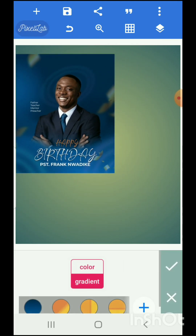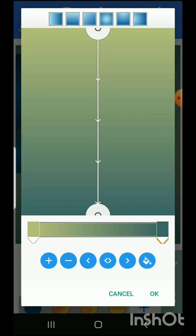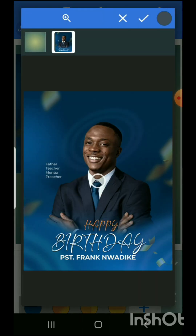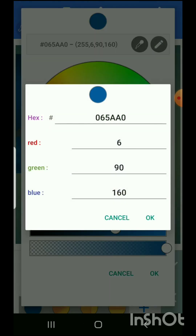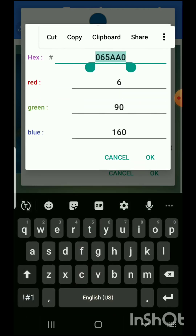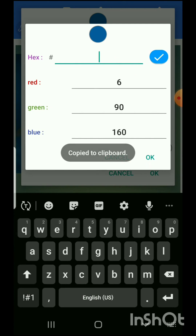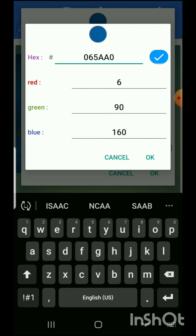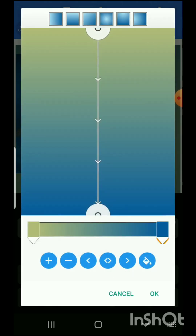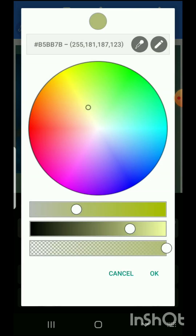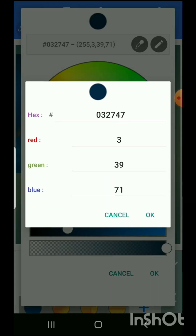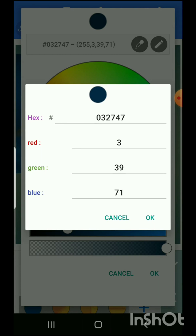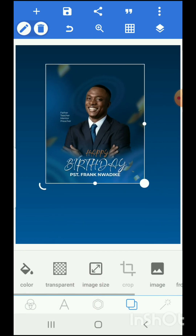Now let's work on the color of our background. Go to gradient and select the gradient pattern. The first color code is 0651AA0 — for those that don't know how to use it, you click, copy, come here, paste it, and click OK. The second color code is 032747. That's how you choose the color codes.